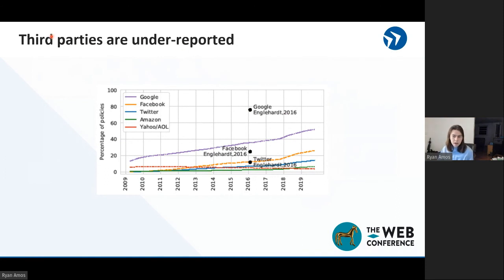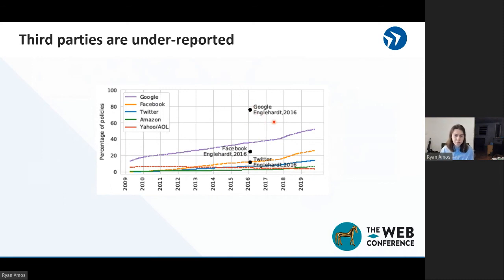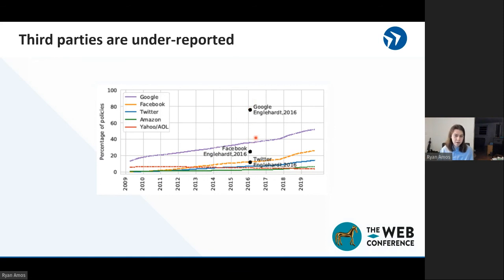And finally, we looked at third-party reporting: which third parties were reported, how frequently, and how it compared to in-the-wild observations in a tracking context. We see a substantial gap between, for example, Google observations in a tracking context and Google reporting in any context. Similarly with Facebook and similarly with Twitter.